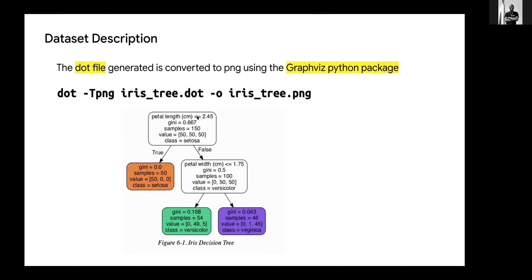When the petal length is less than or equal to 2.45, we can see it's true for Setosa — 0 for Versicolor and Virginica. For the false branch, it's 0 for Setosa and 50, 50 for Versicolor and Virginica.